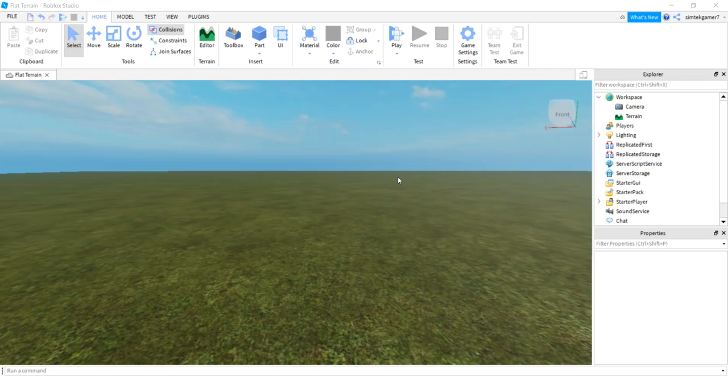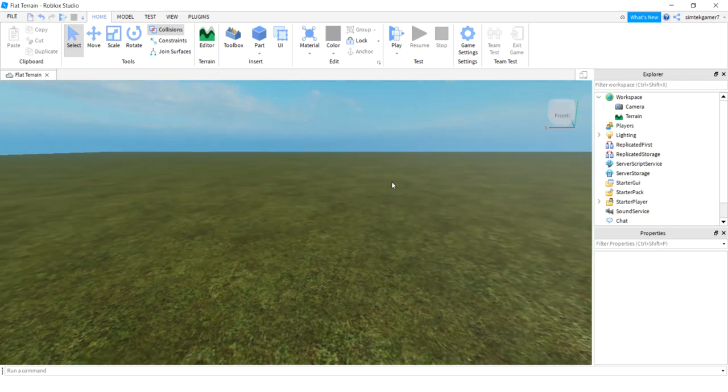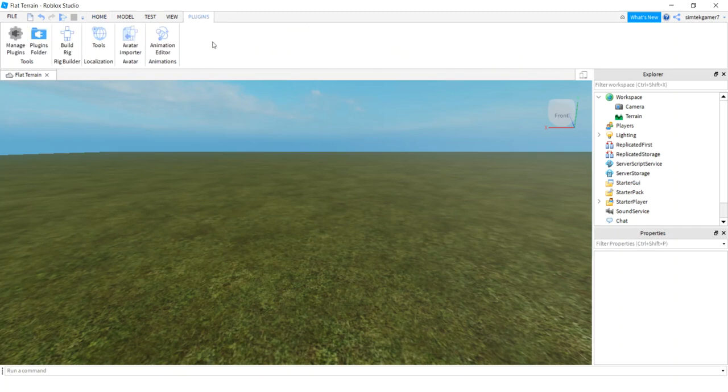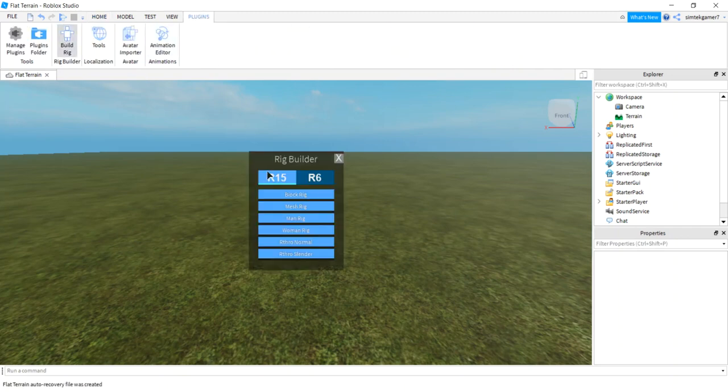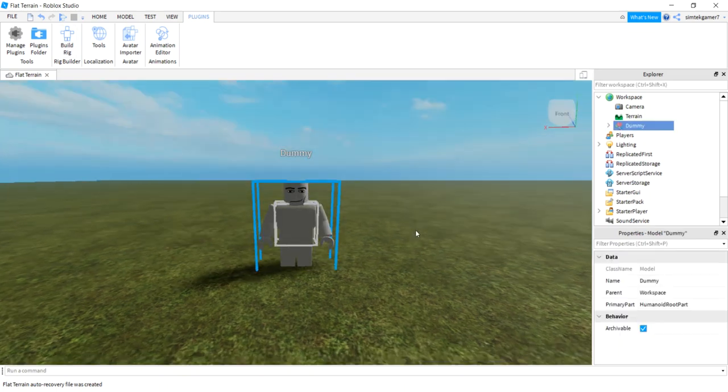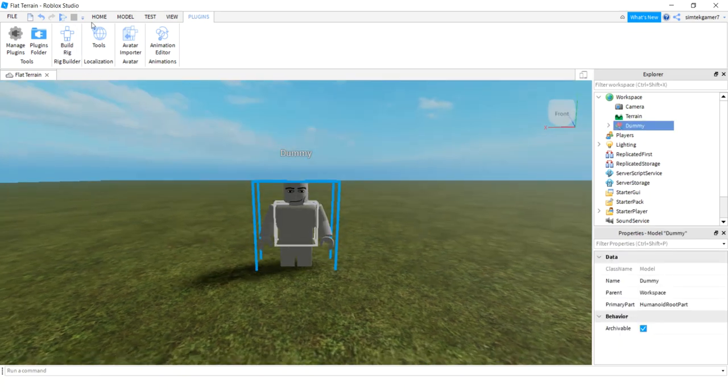Today I'm going to create a custom idle animation for my non-playing character. Let me go to plugins right here and build rig. I'm going to use R15 and then man rig, and I'll plop them in the ground there.